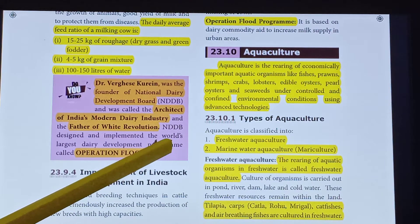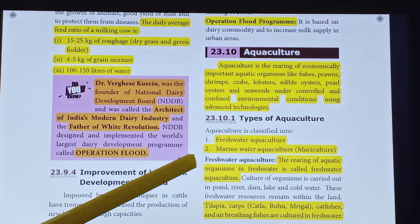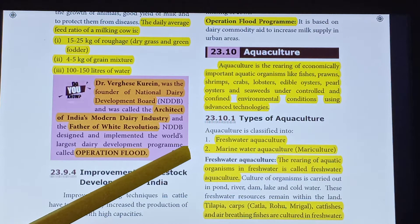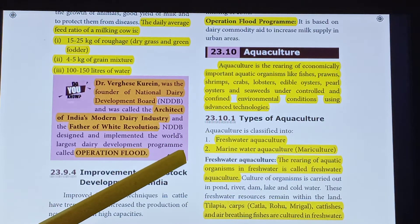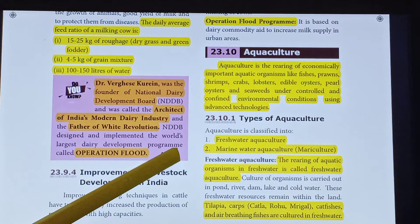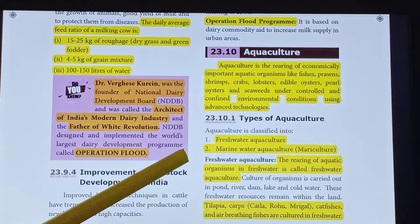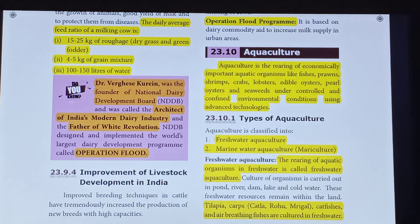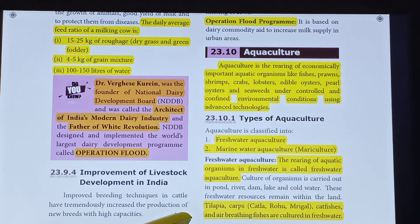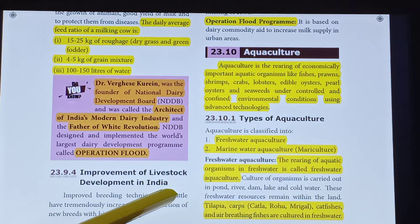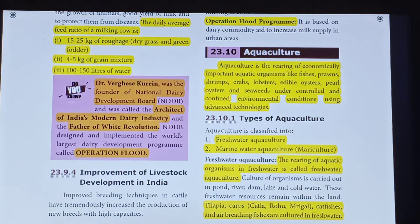Freshwater Aquaculture — the rearing of aquatic organisms in freshwater is called Freshwater Aquaculture. In Freshwater Aquaculture, we culture Tilapia, crabs, catla, rohu, mrigal, catfishes and air-breathing fishes.